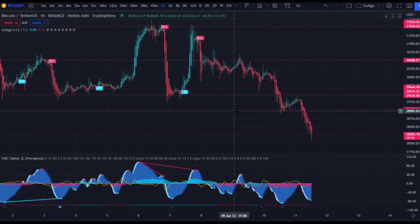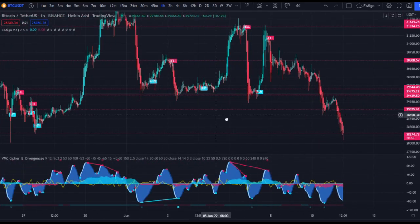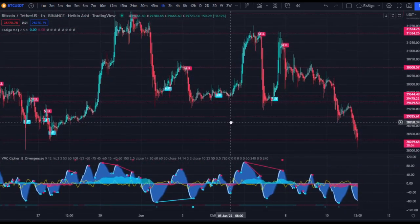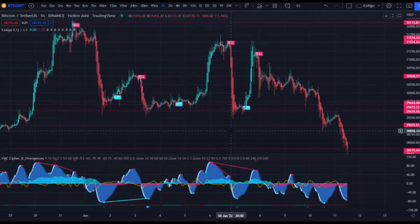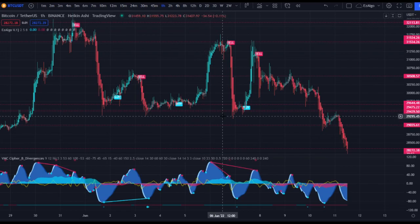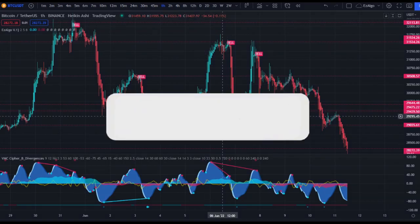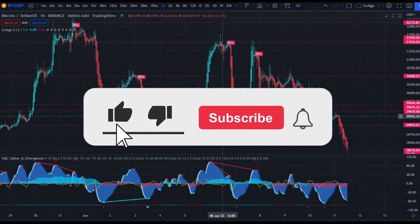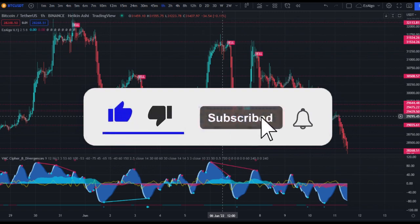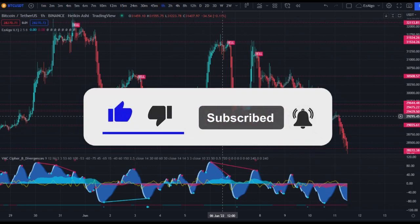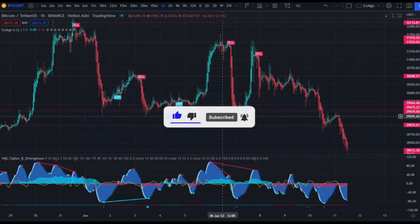That's kind of how I use Vumanchu Cipher B. I got a lot of questions on this, hope this cleared some things up. Please leave a like on the video if you've enjoyed, subscribe to the channel for more trading content, indicators, and strategies. That's it for me, I'll catch you guys in the next video.